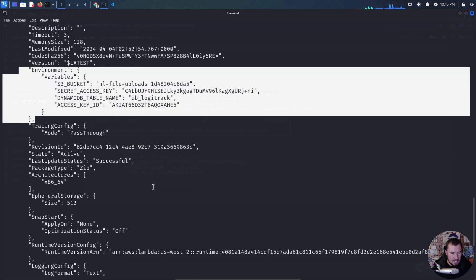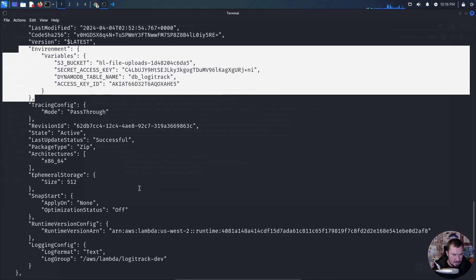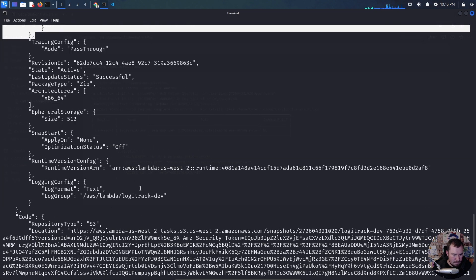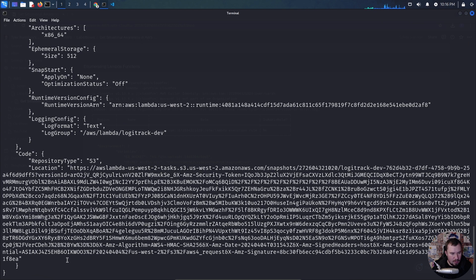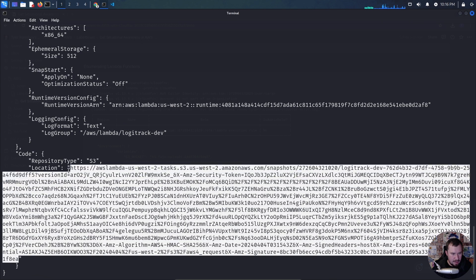Let's grab this information and drop it in our notes. The other thing we want to do — making sure I'm not missing anything — is this URL will allow us to download the actual Lambda code.